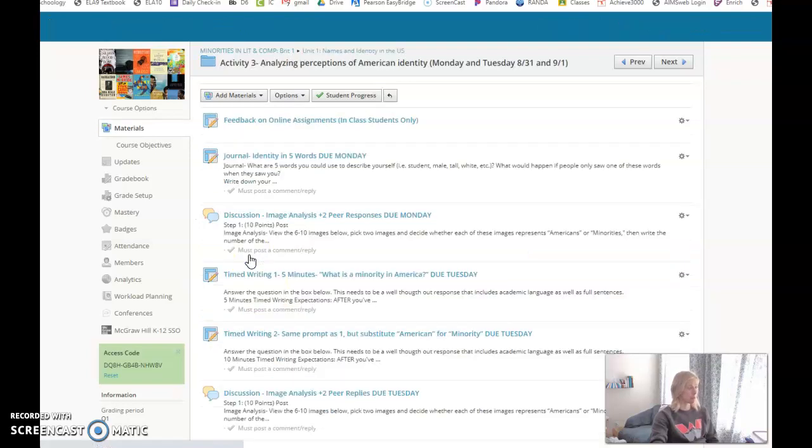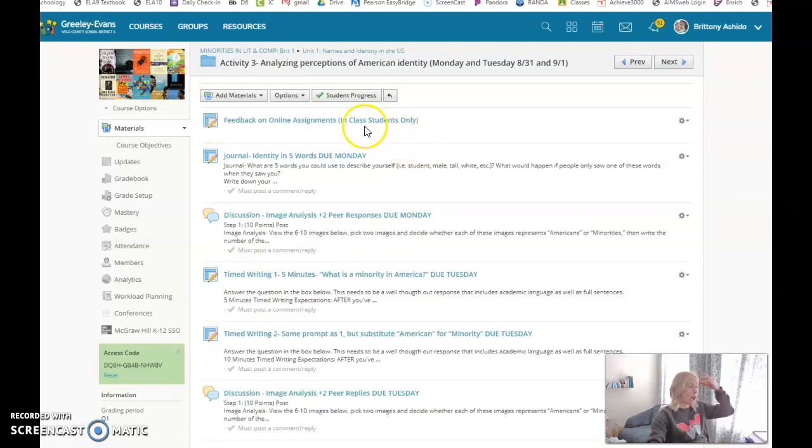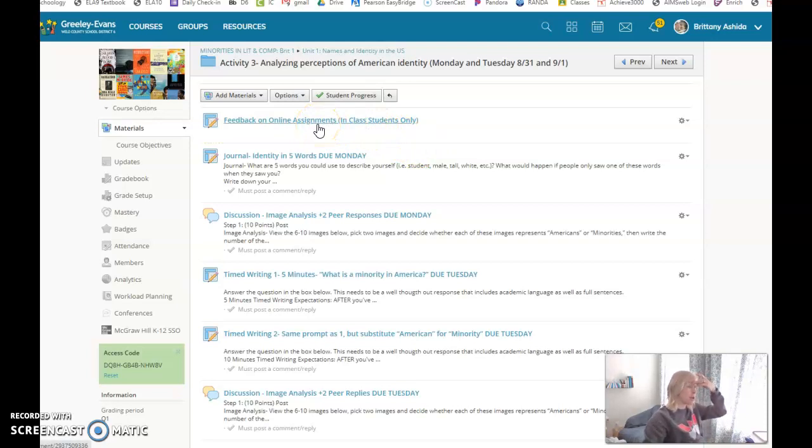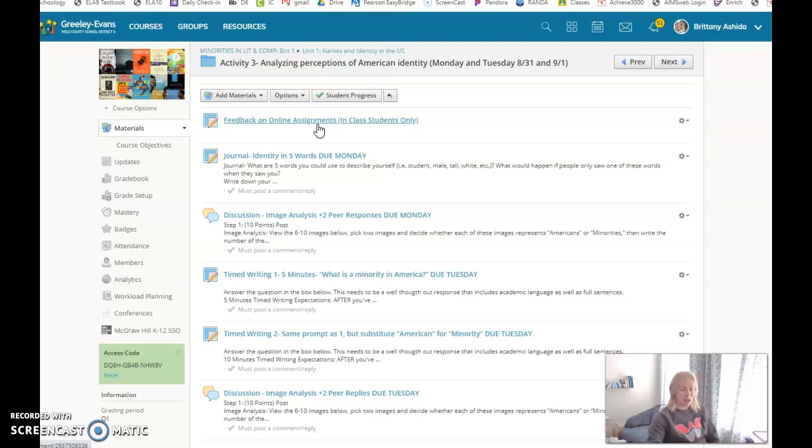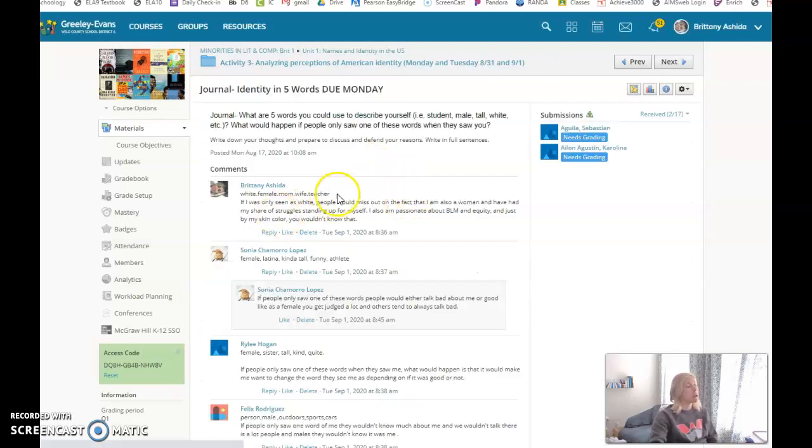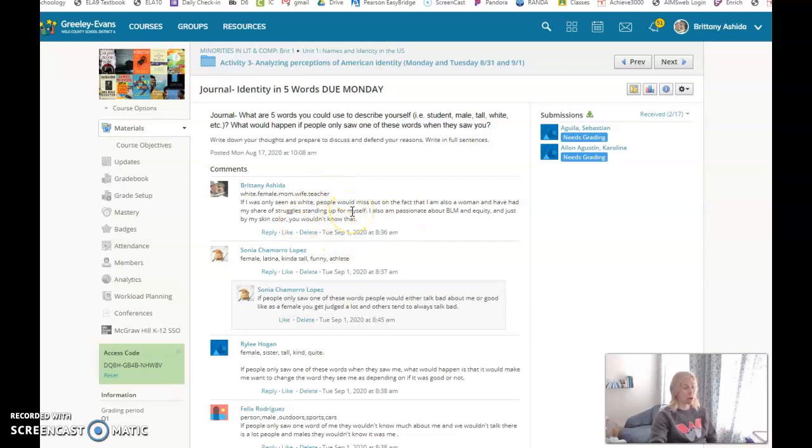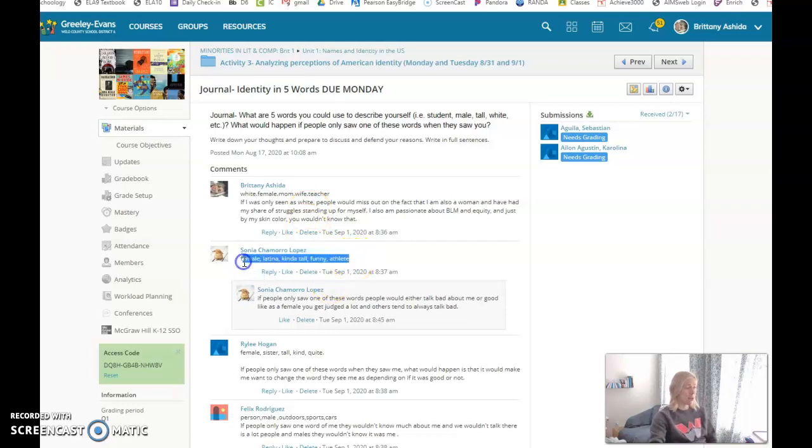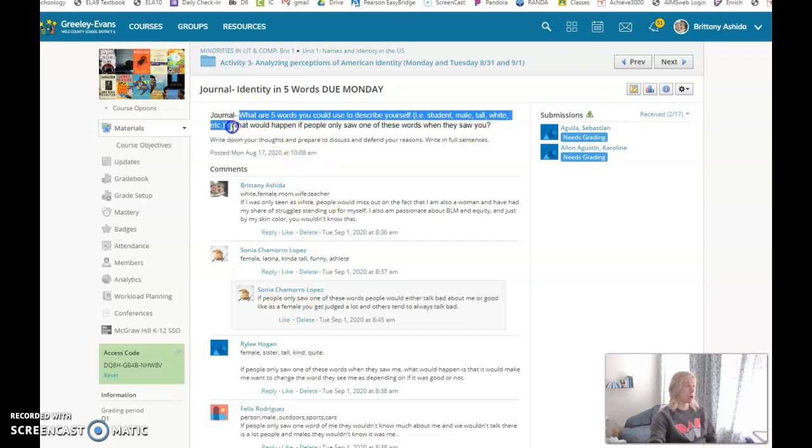Activity 3 starts with feedback on online assignments. The journal for Identity in Five Words was straightforward: just pick five words that define you and then explain what would happen if people only saw one of those. There's an example here. If you only chose to write your five words, I asked for more, so make sure you did both parts.